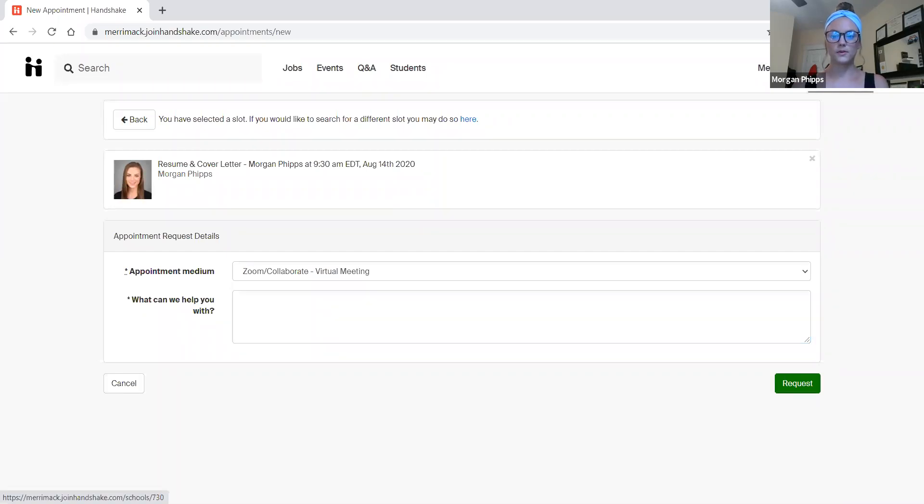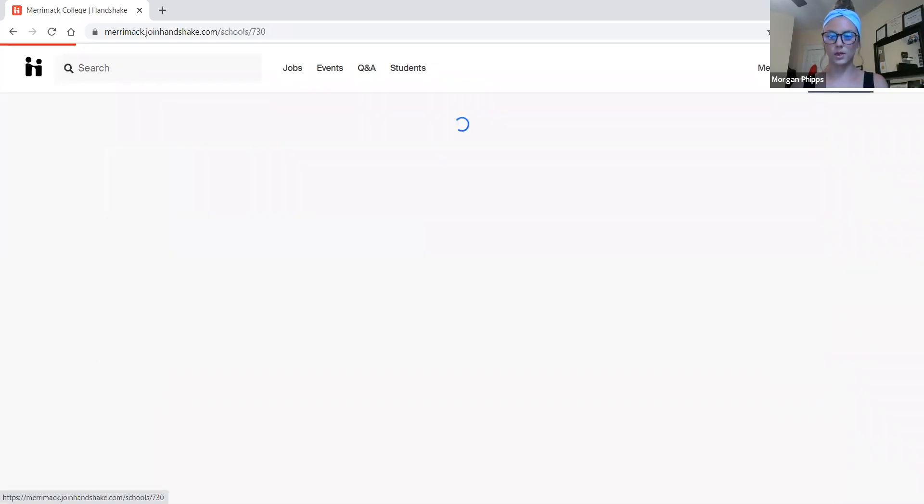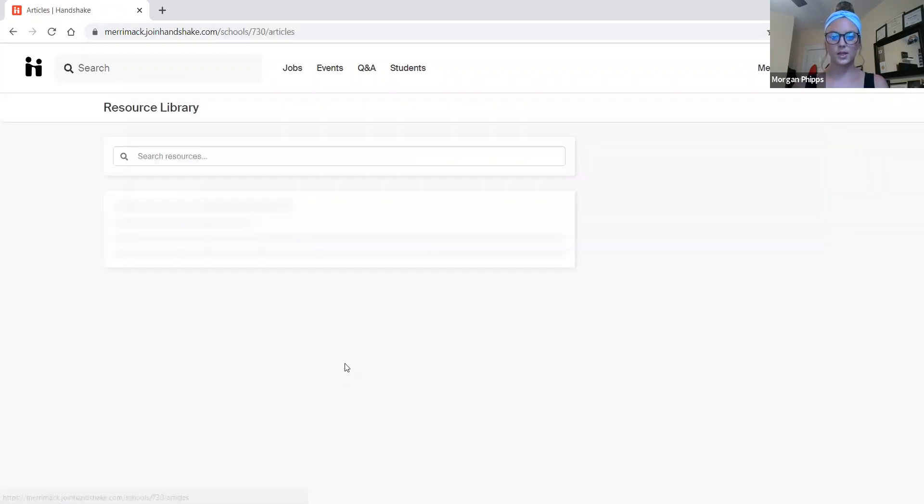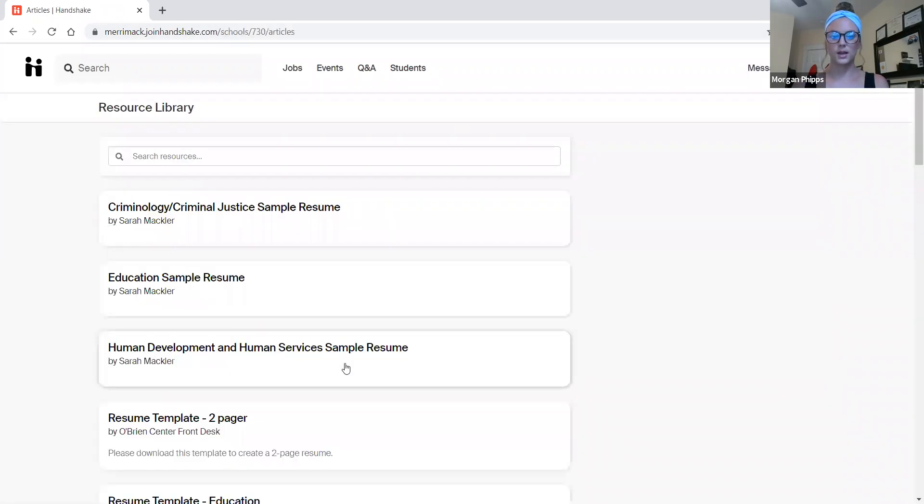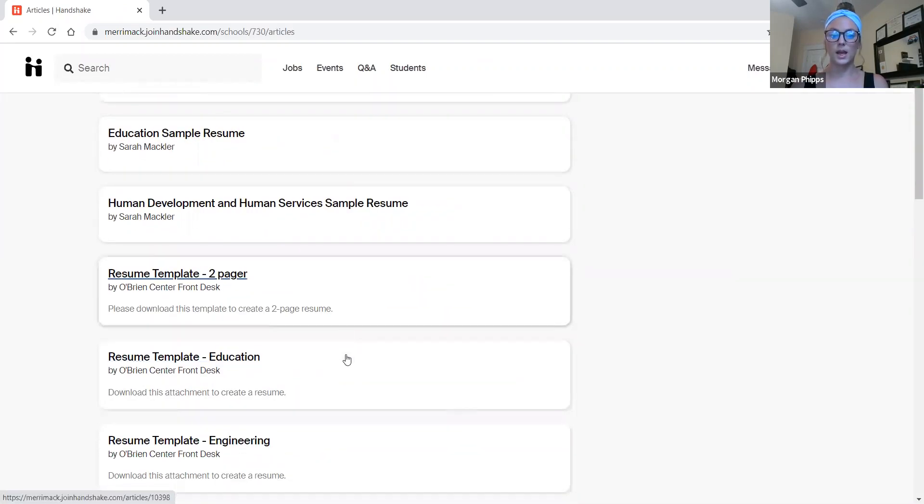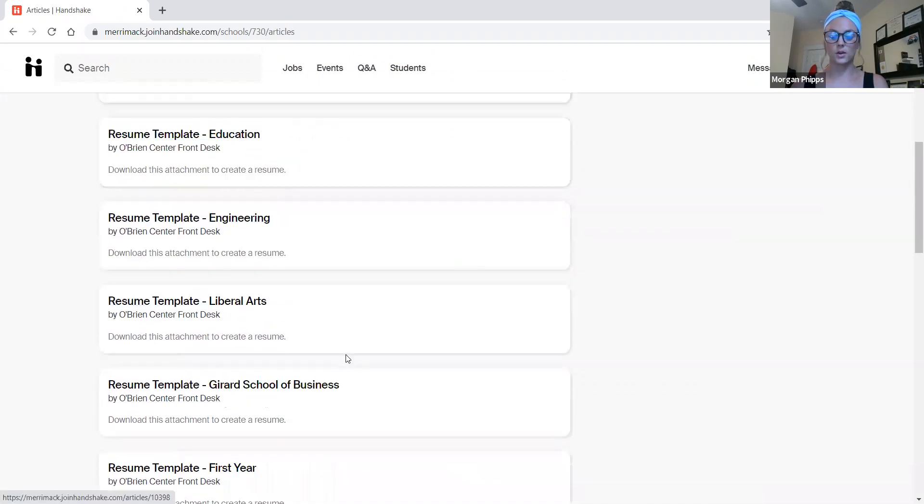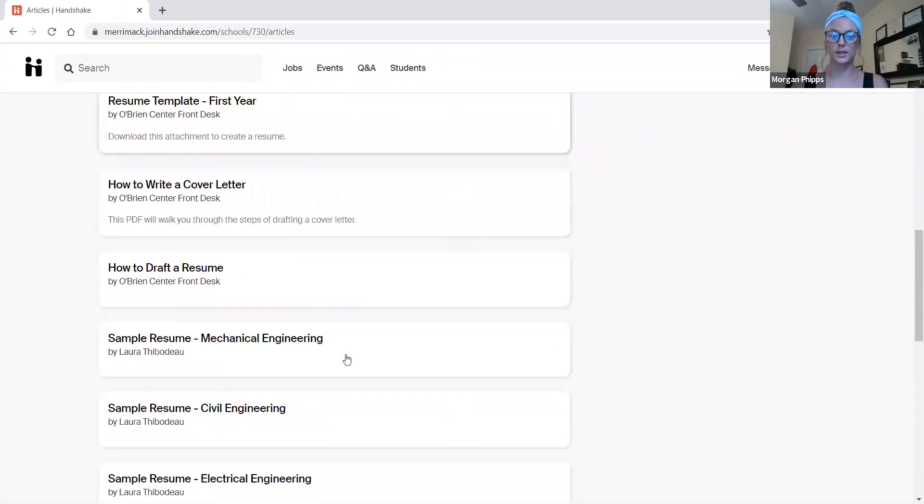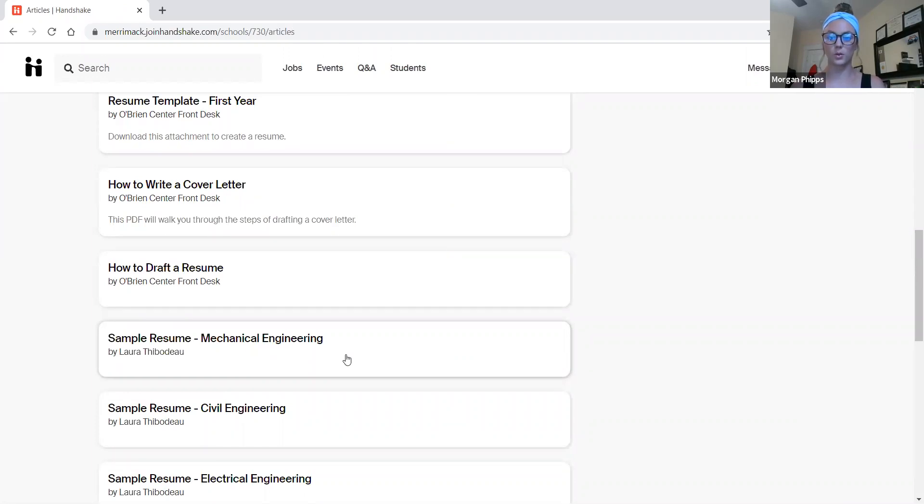Now that we've talked about making an appointment with your career advisor, I also want to talk about the resources page. If I select resources, there are tons of resume templates for you to select from. And in addition, you can also look for cover letter templates. If you look through this and you start to build a resume and you want to go over it with a career advisor, you may do an appointment to talk about that.